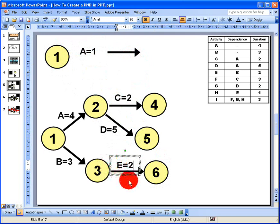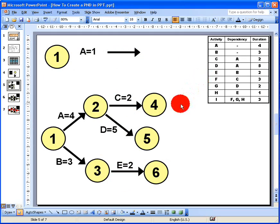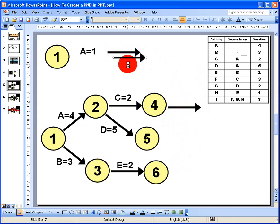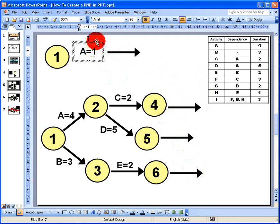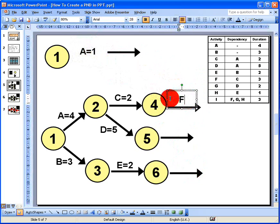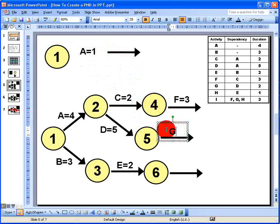It gets a little more complicated from here, and this is where many people make mistakes. Activity F begins when C is complete, activity G begins when D is complete, and activity H begins when E is complete. I copy and paste three arrows for these activities and add their labels: activity F is 3 days, activity G is 2 days, and activity H is 1 day.